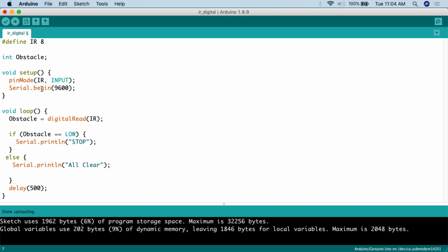We then go and set up the environment this code is going to run in. We're going to do the pin mode function. So pin mode IR, and we are going to put that to input. It's going to be receiving data from a sensor, so we put it to input. And then in order to be able to read this from the serial monitor, we have to start the serial monitor. So serial.begin 9600. That's all you have to do to set up the environment.